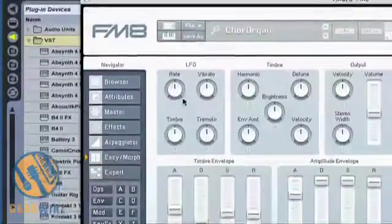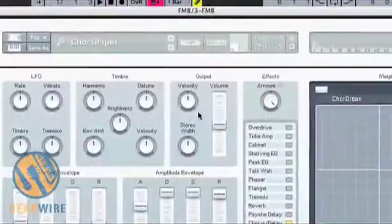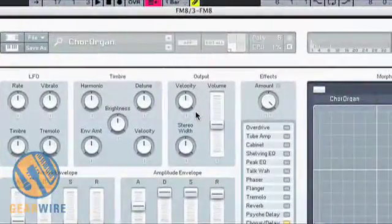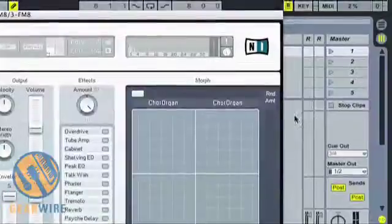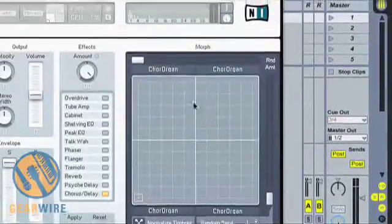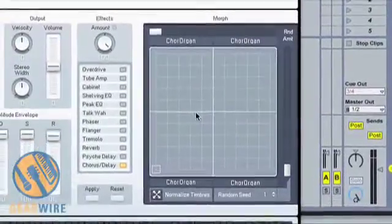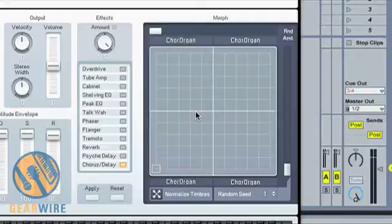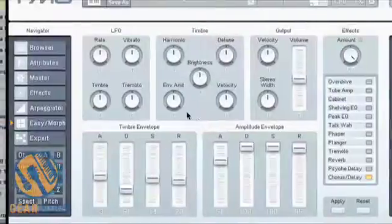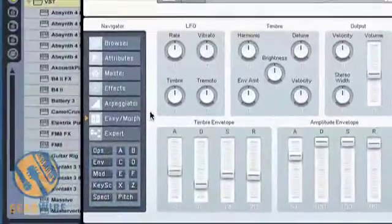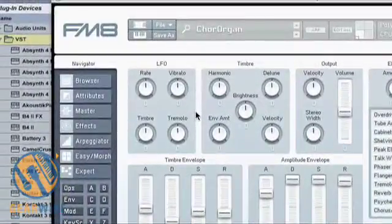Notice also that the LFO controls, Timber, and Output controls are located next to the Effects tab, and an XY morphing control surface, which can be mapped to any XY control. You'll often find these on keyboards like the Axiom or the Core K25. Now notice again these are in the Easy Morph tab, and I can adjust these however I like.